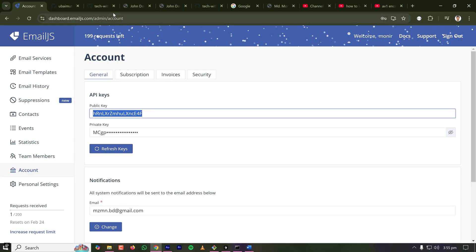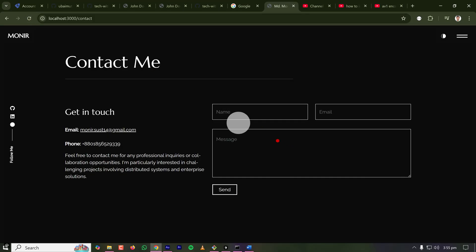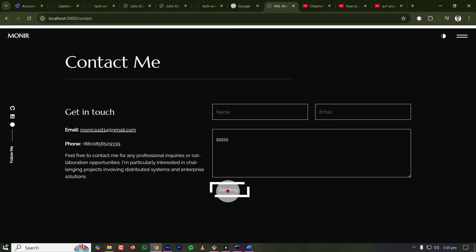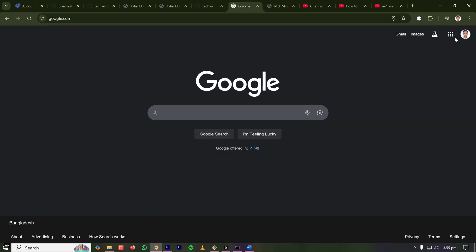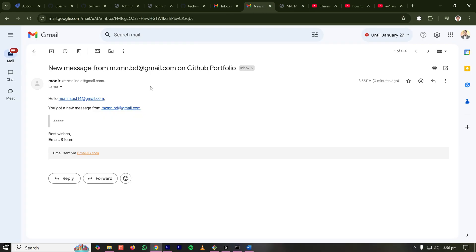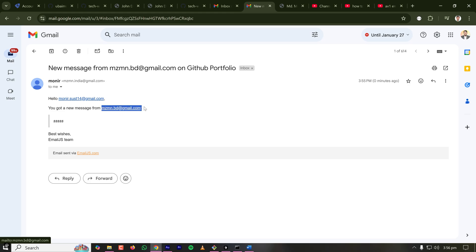So let's save the file and go to my contact page. Once again, refresh the page and give some information. Click on send. Success. Thank you for your message. So it is now succeeded. And if I go to my personal inbox, I have received a new email, which is the message I have typed. It is saying that hello, you have got a new message from this email, which was typed while sending the message.